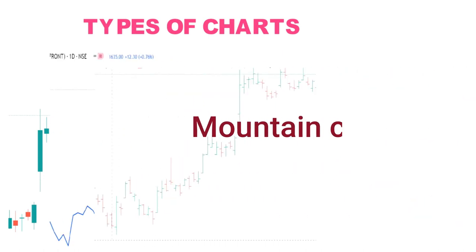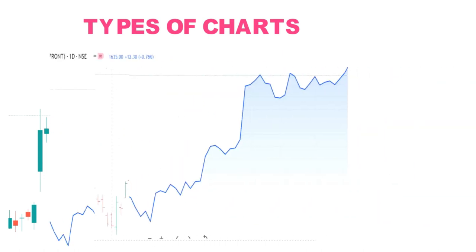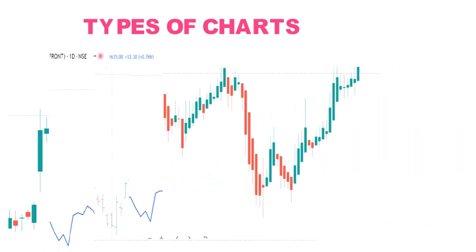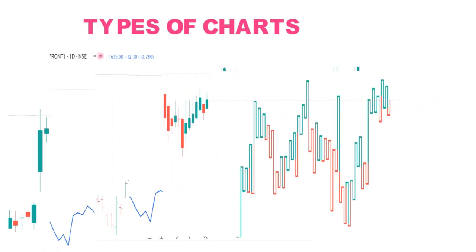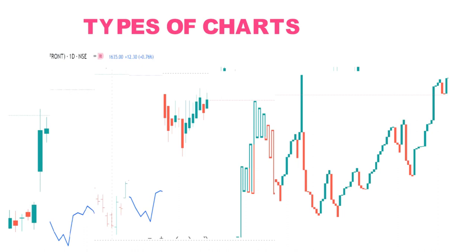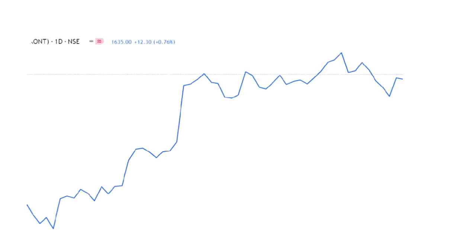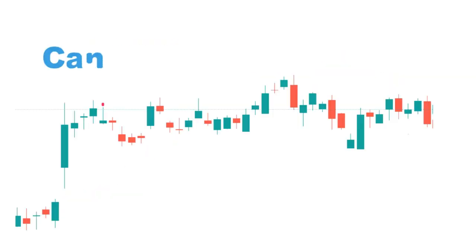momentum chart, Ichimoku chart, Kagi line, Renko — lots of types are there. These are all charts we can see in every trading software. If you follow a line chart, it looks like this. This is a candlestick chart.